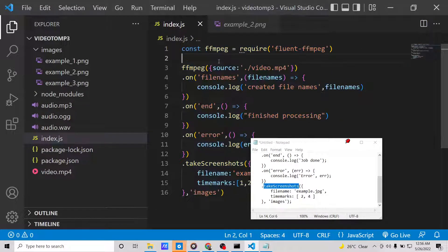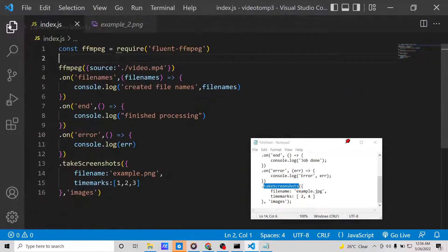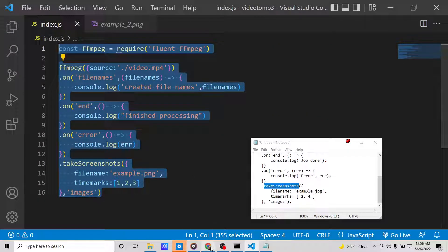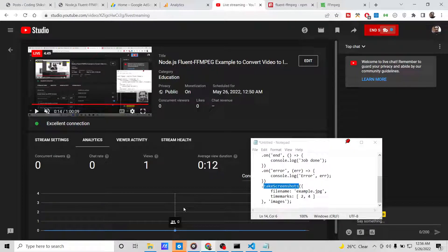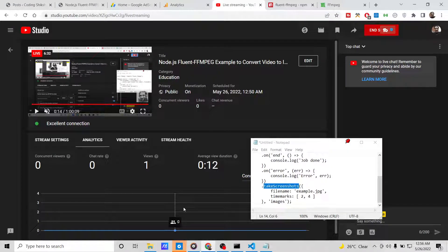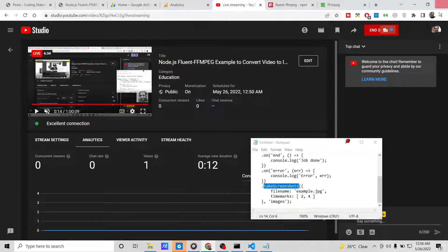I have given all the source code in the video description. Please hit the like button, subscribe to the channel, and I will be seeing you in the next video.